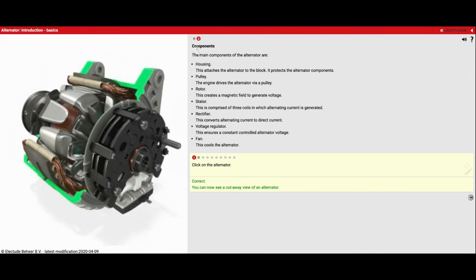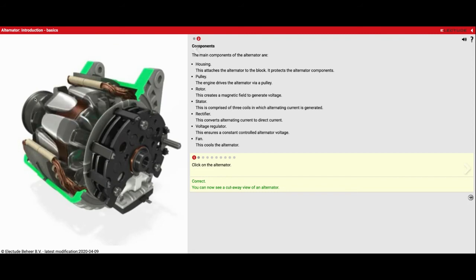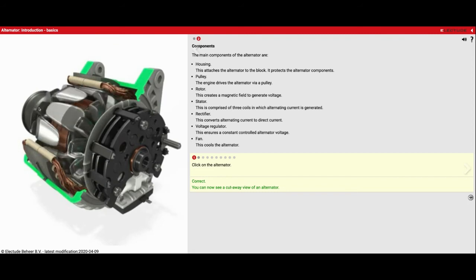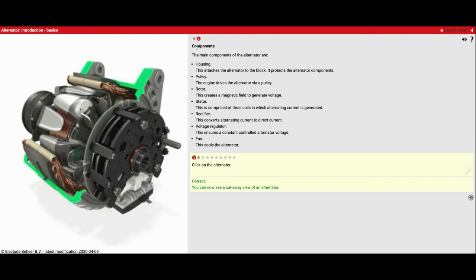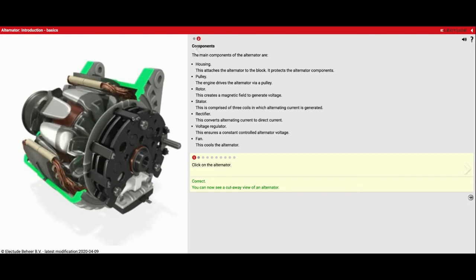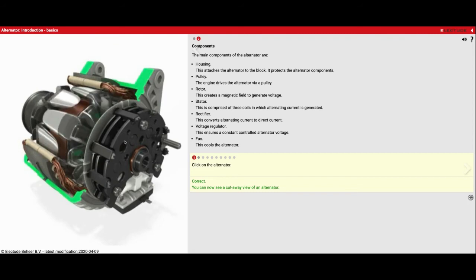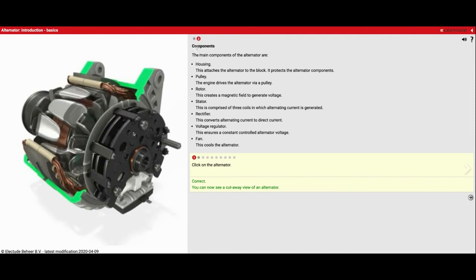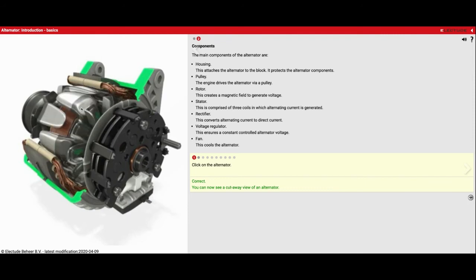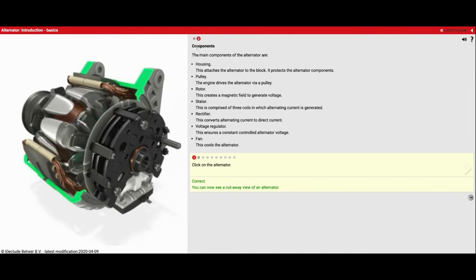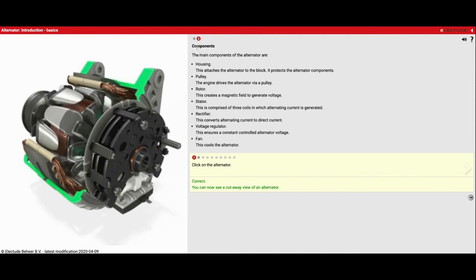So as my pulley is spun by the belt, you'll see this main assembly on the inside called the rotor. That also spins, and then I start creating electricity.